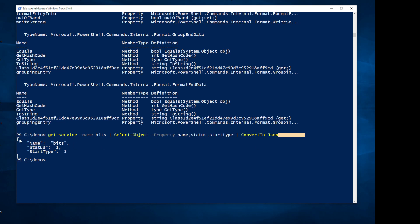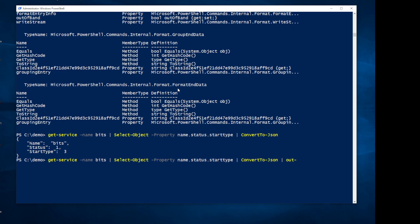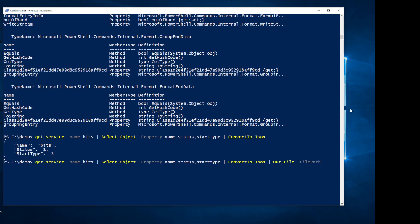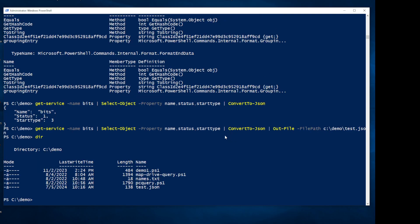What I need is a cmdlet that'll take string objects and write them out to a file. That cmdlet is Out-File. We'll use that and give it a file path — C:\demo\test.json. Running that, and if I look at my directory which is set to the C:\demo folder, there's my test.json. So we got that going.